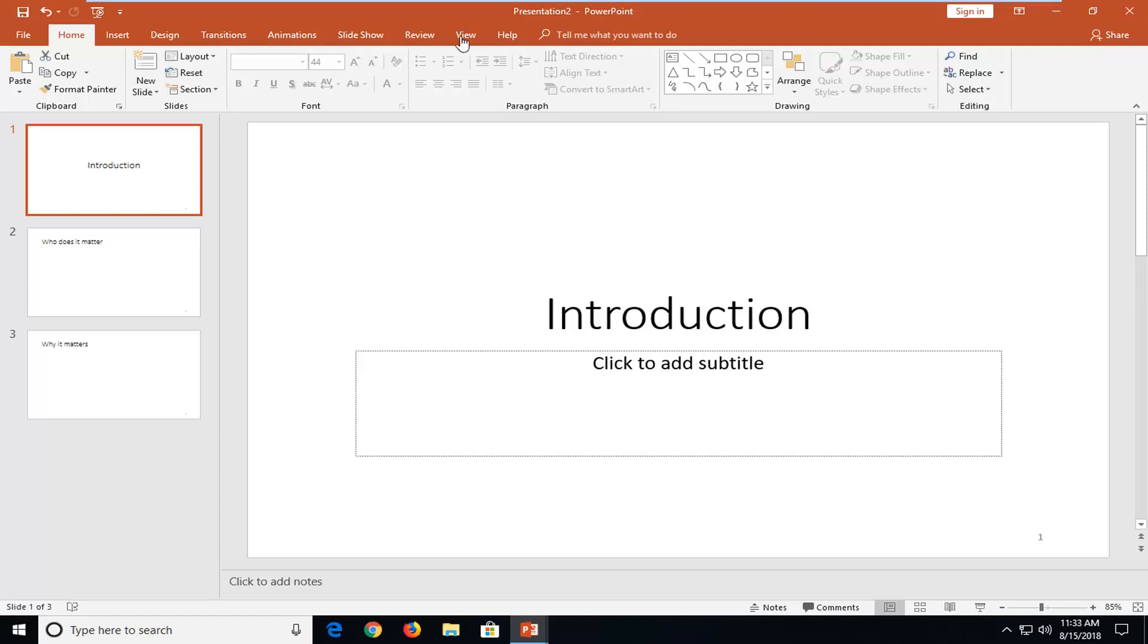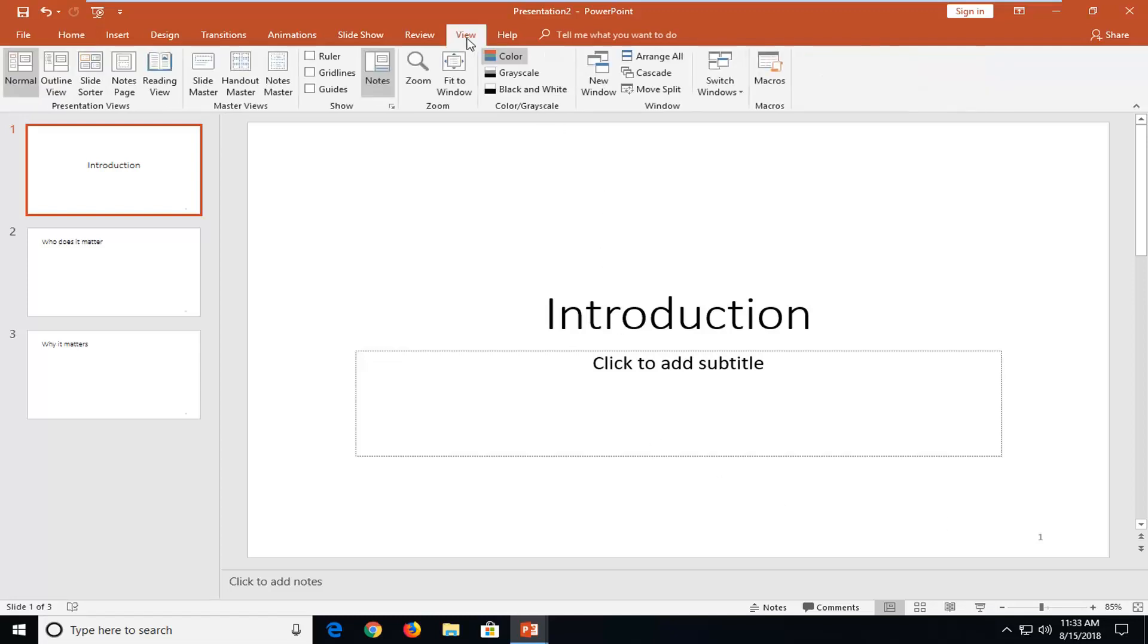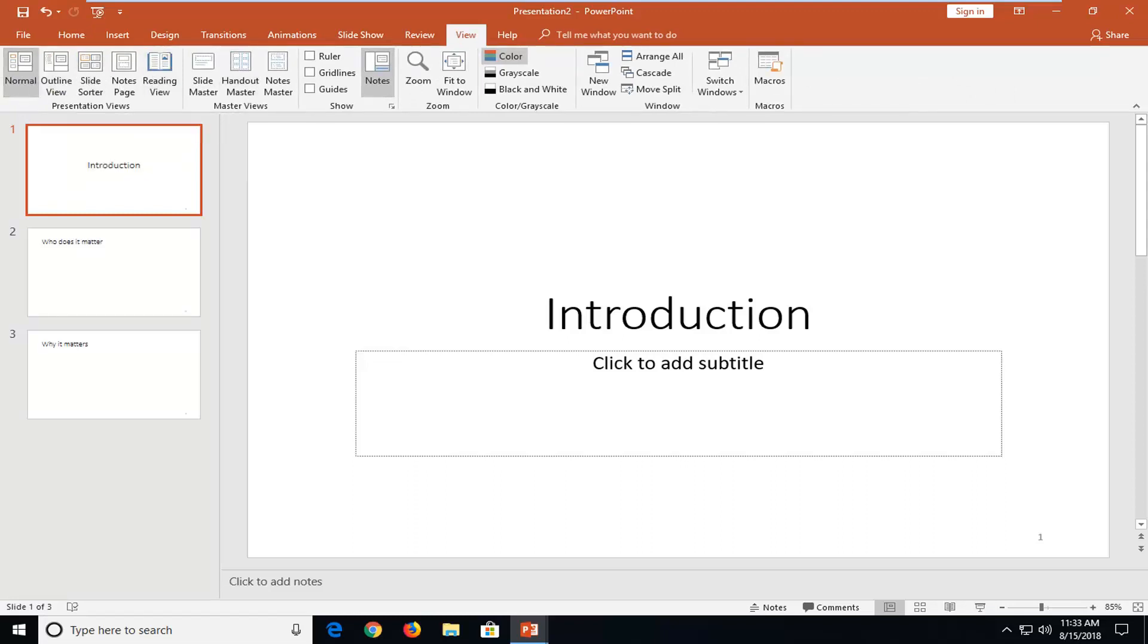We're going to start by left clicking on the view tab up at the top one time. And you're going to notice quite a few different presentation views all from the left side here.